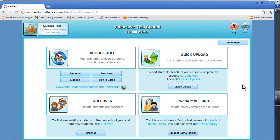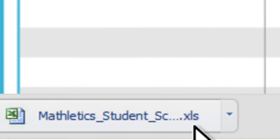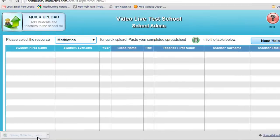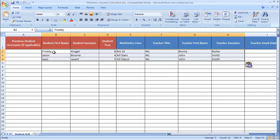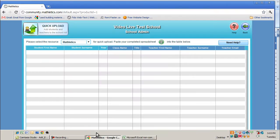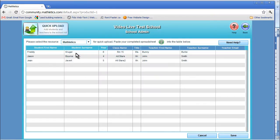If you have a number of new records to input, you can use the Quick Upload feature. Click on the Open Spreadsheet icon, and this brings up a spreadsheet that you can use for inputting multiple records. Fill in the required fields, copy all the cells in the spreadsheet, and then paste them into the main input sheet. This allows you to create multiple records at one time, rather than doing each record individually.